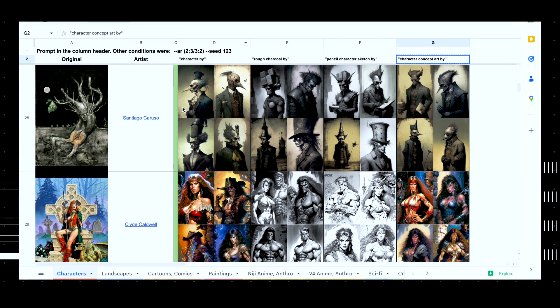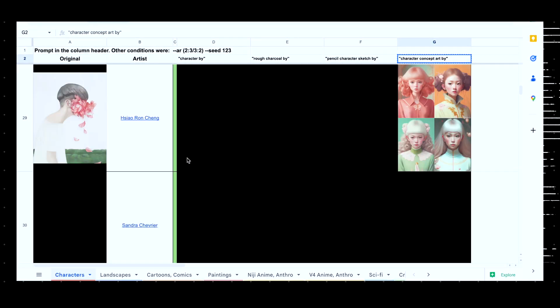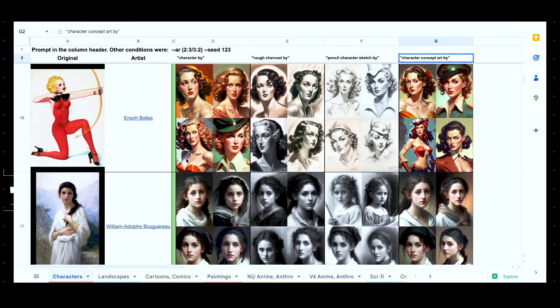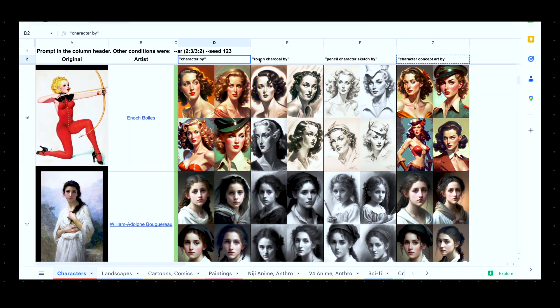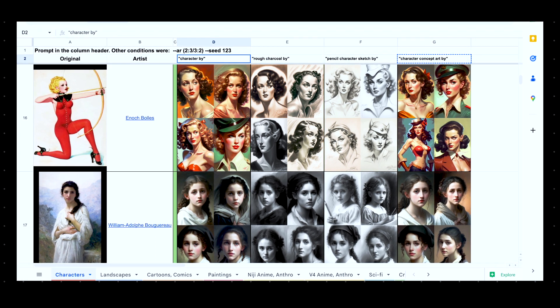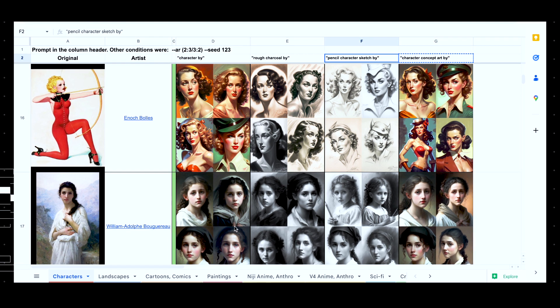I have two free resources for you which will blow your mind and help you create the best outcome from Mid Journey. The first free resource — I'm not aware of who created it; if you know, please let me know in the comments and I'll mention their name in the description. This resource covers artist styles: you can create images like specific artists using Mid Journey. It includes painting styles, landscapes, anime, sci-fi, rough charcoal, pencil styles, and a lot more. The link is in the description.